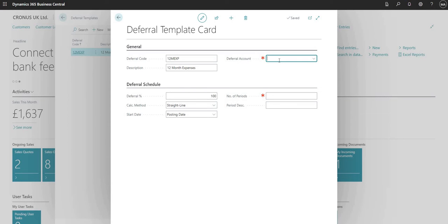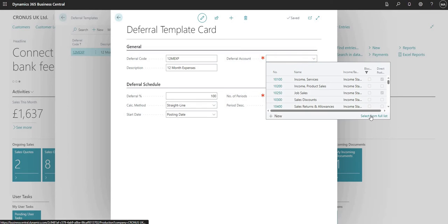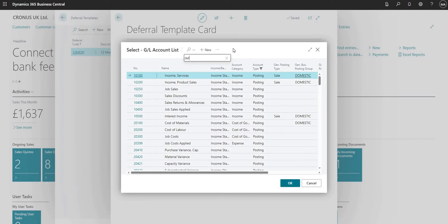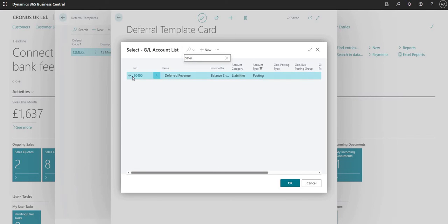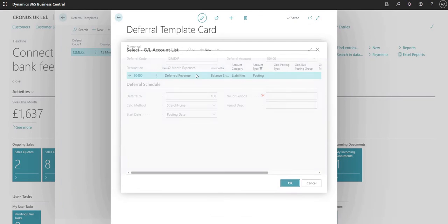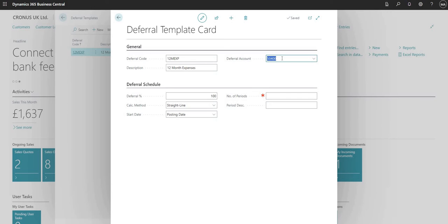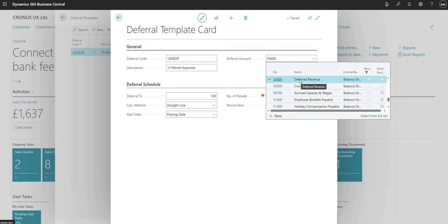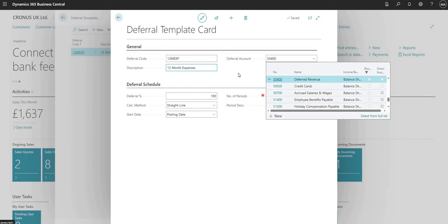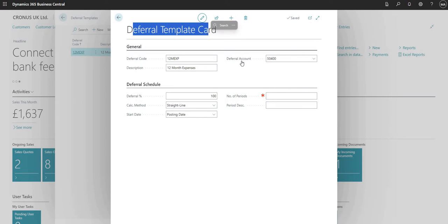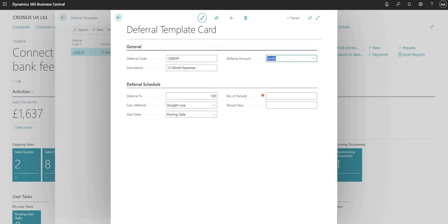Next I need to choose a deferral account. This drop-down menu looks up my chart of accounts. I do have one for deferred revenue, but I'm going to pick account 50400 here as the GL account just for the demo. Bear in mind that if you want a deferral code for expenses and a separate one for revenue, they will need different GL accounts — it just depends on how you structure your chart of accounts, as you can only pick one deferral GL account per template.